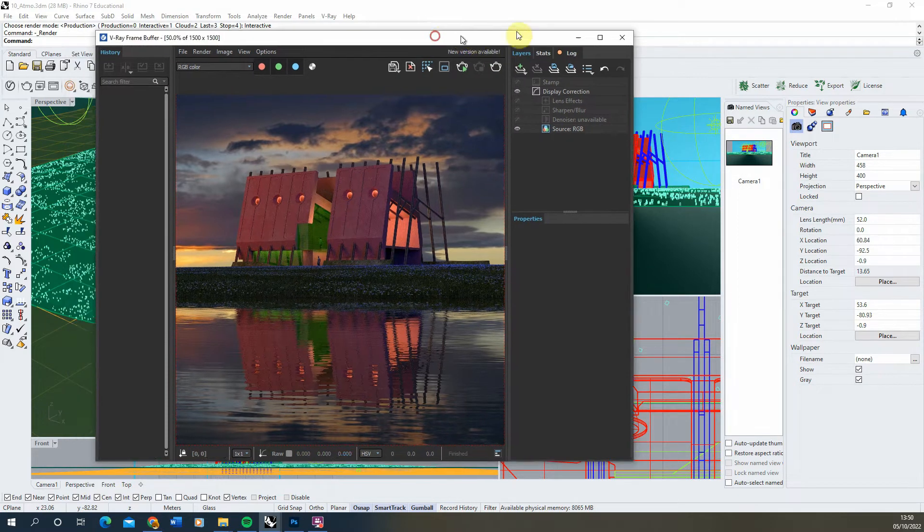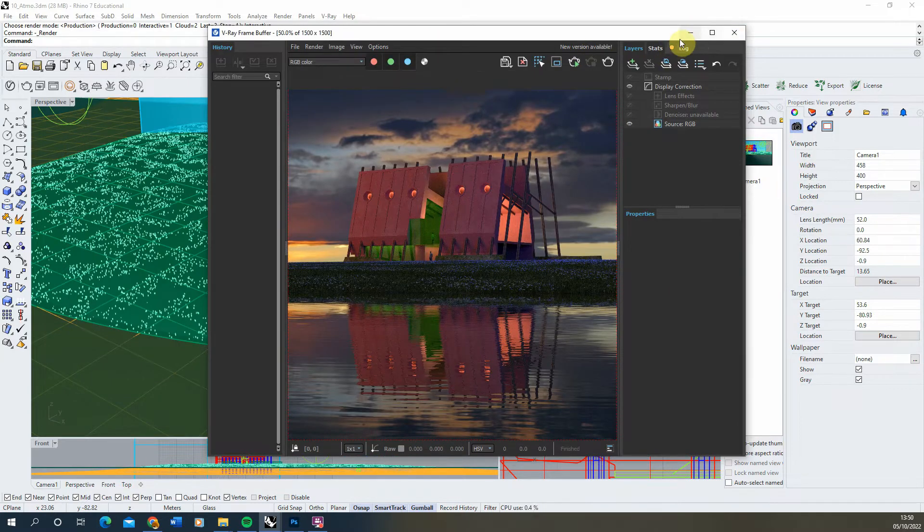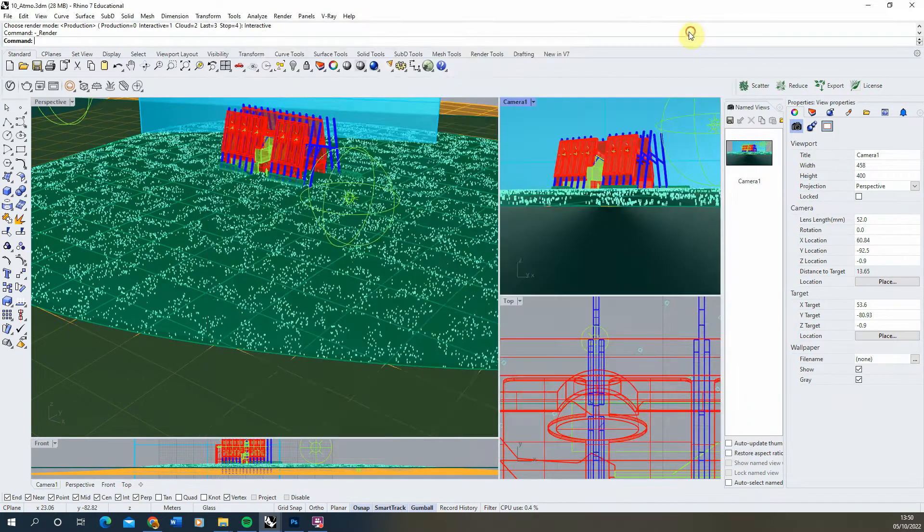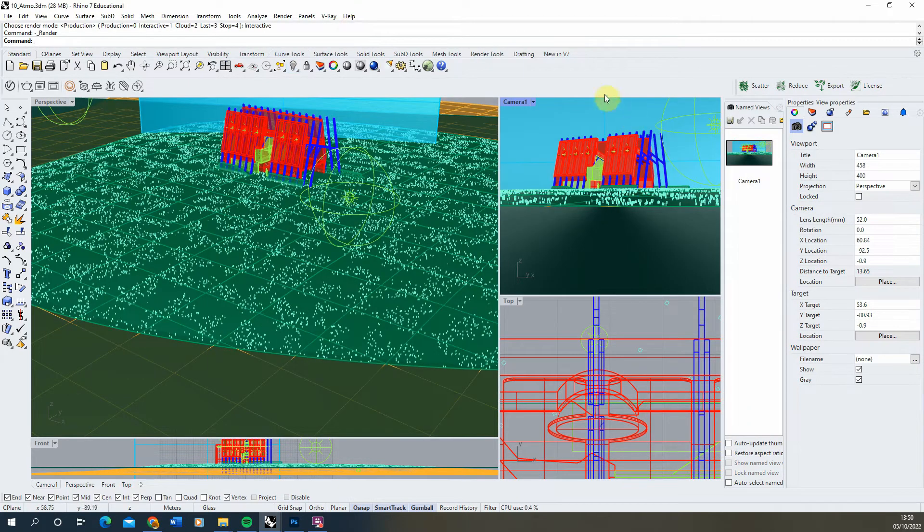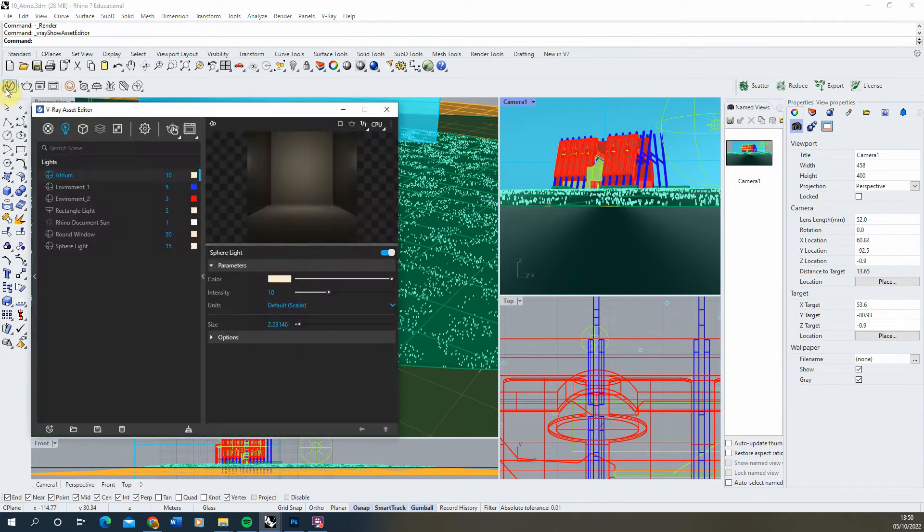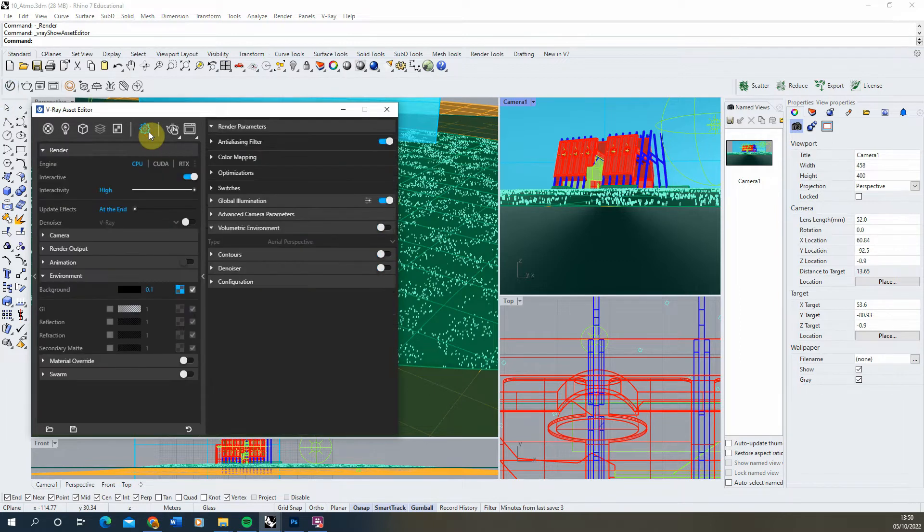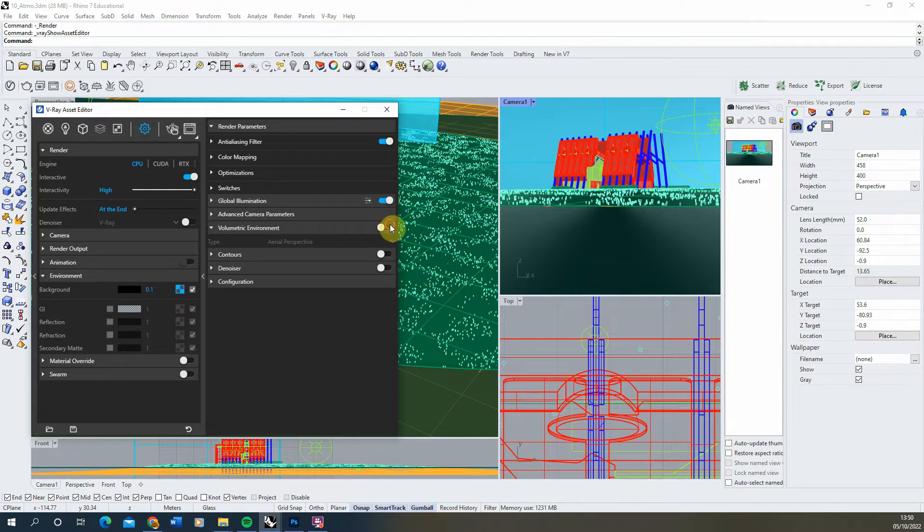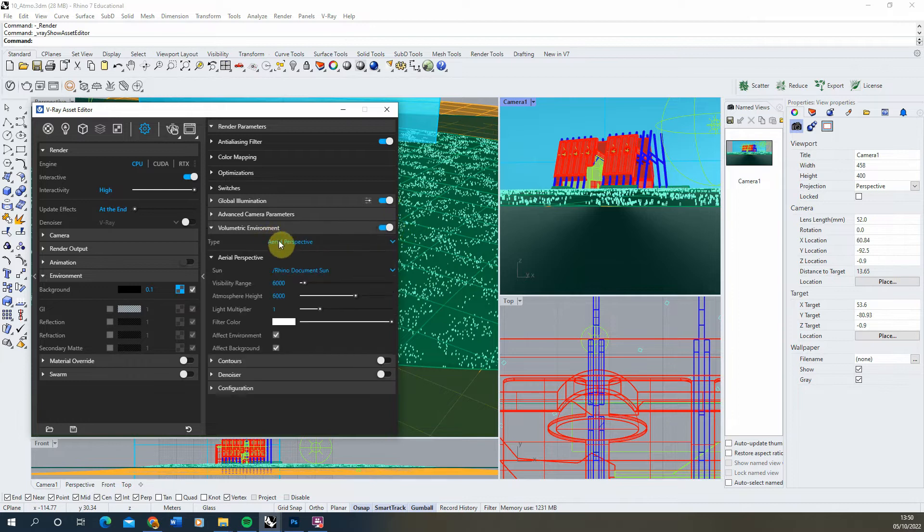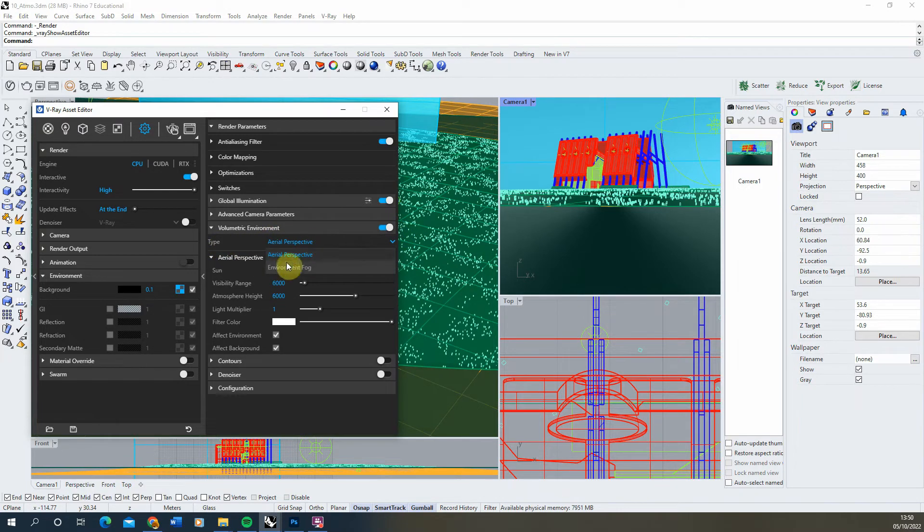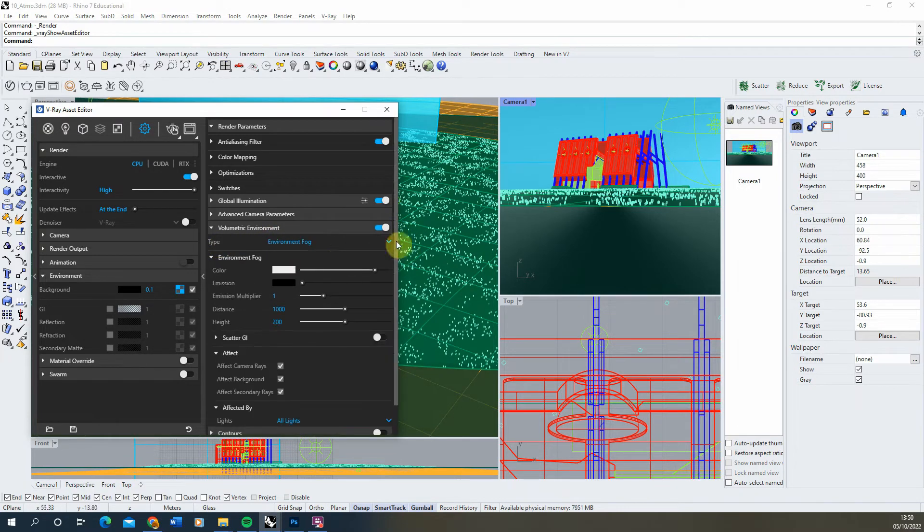To do this we're going to start by just minimizing our frame buffer here, opening up our V-Ray asset editor, going into the settings panel and under volumetric environment we're going to turn this on and switch the type to environmental fog here.